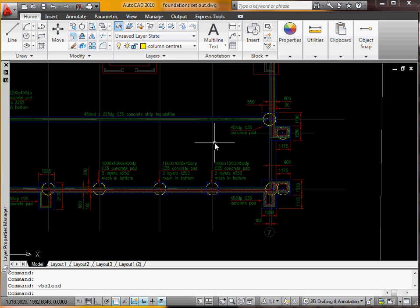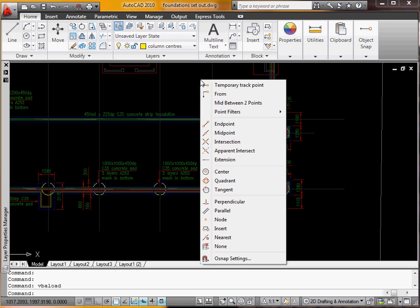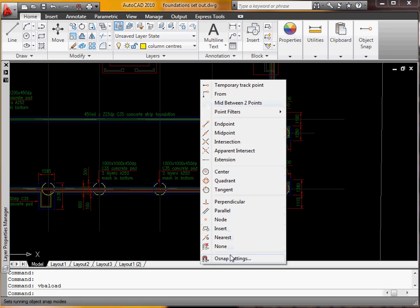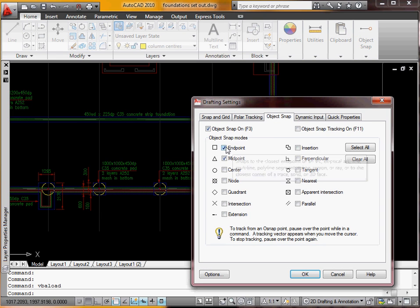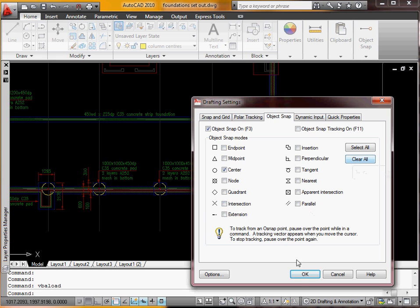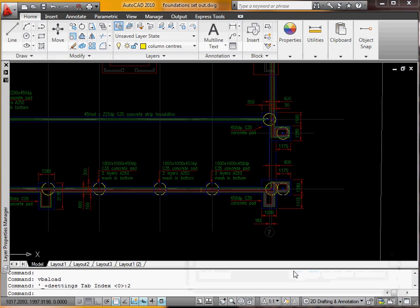Before I do that, what I'll do is turn the snap on again. And this time I'll turn off the end point and the middle point. We'll just go for the center, which is going to be the center of the circles.